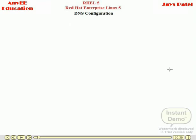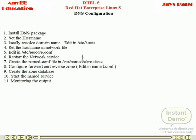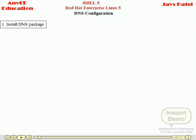Do you know how to configure the DNS server? Let's understand. If you want to configure the DNS server in your Red Hat Linux systems, just follow these 11 steps. Now we configure the DNS server in our systems. First step: install the DNS packages.